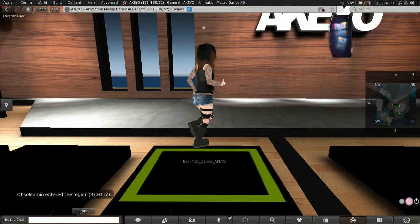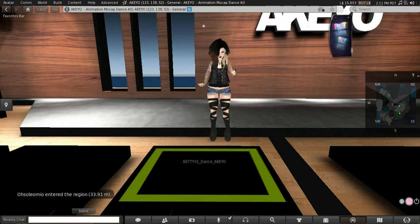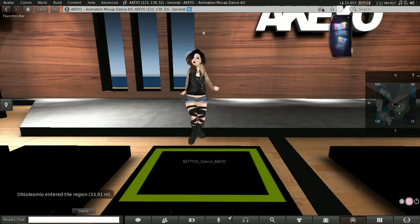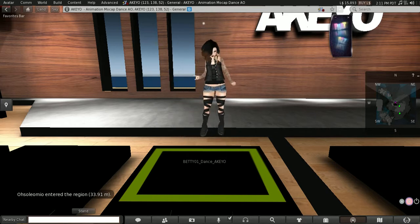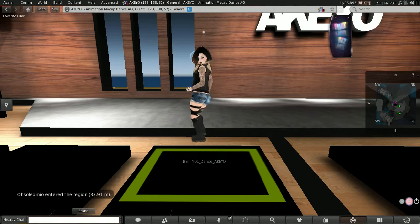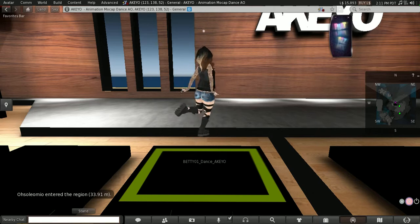Just doing another dancing video because my boredom is in full effect right now and so here we go.